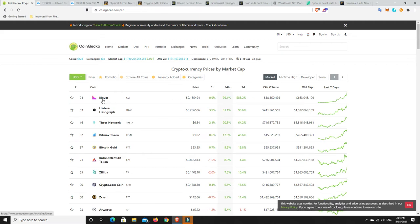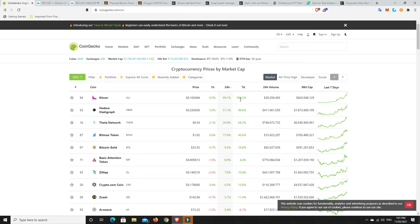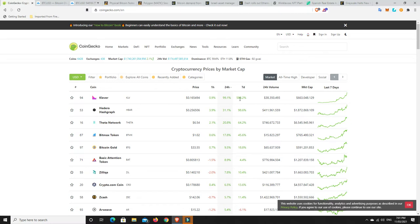Clever, never heard of it, so probably says how clever I am. They seem to have done alright, but oh my god, 588% in seven days. If you're in this, for the love of God, please take some profits. Get your money back at the very least. I would not be surprised if this dumps so hard.